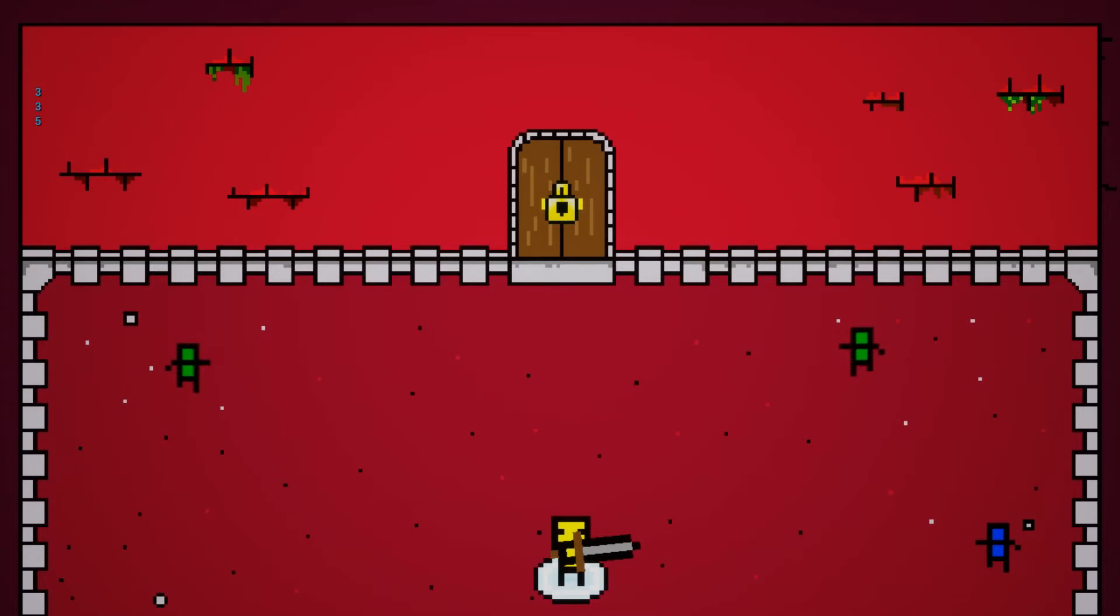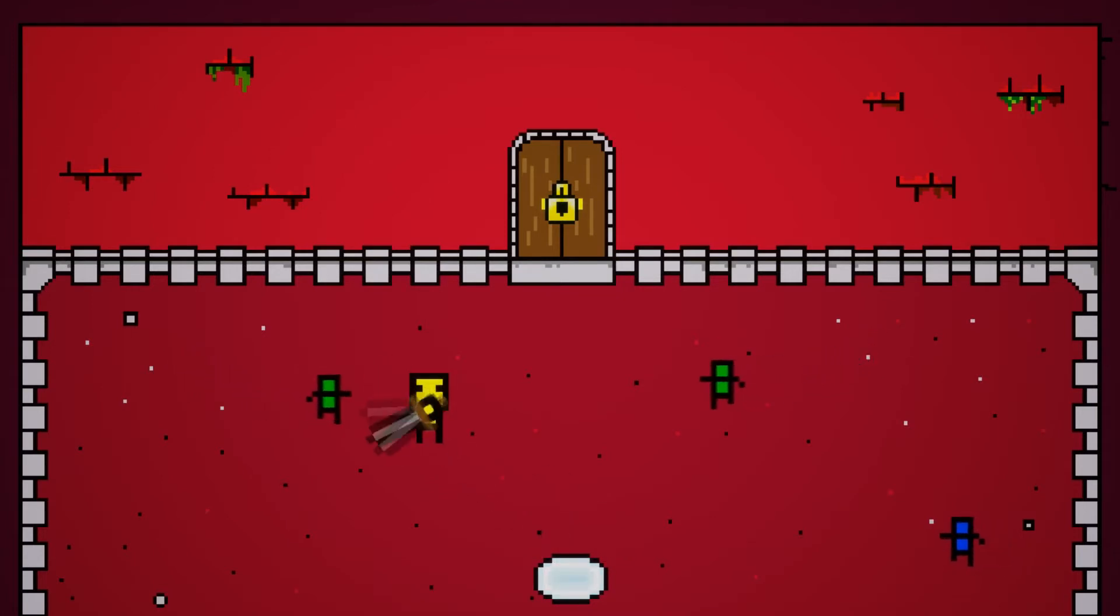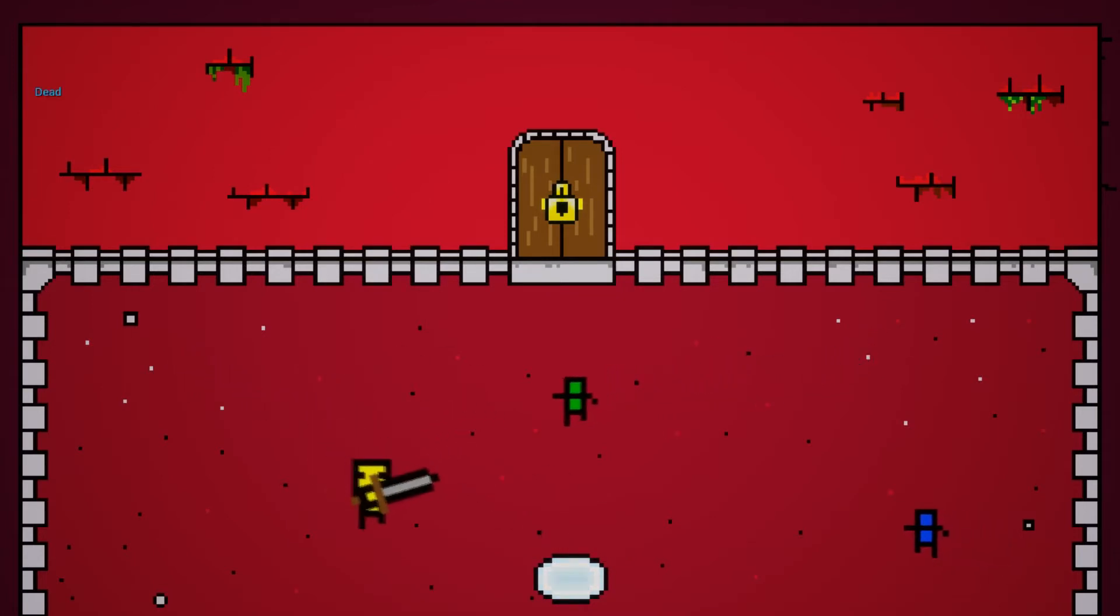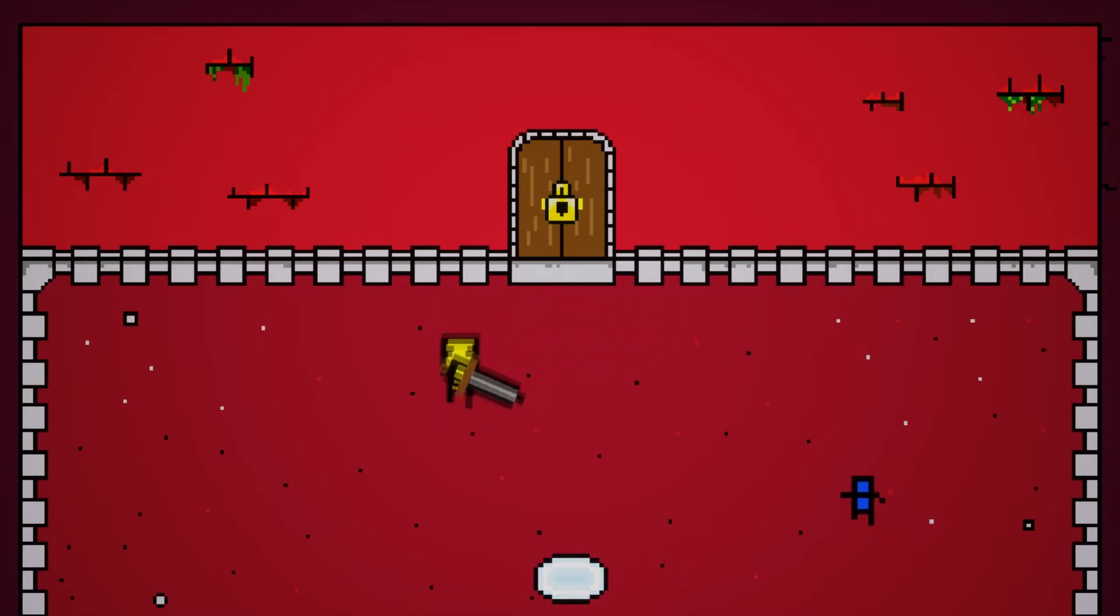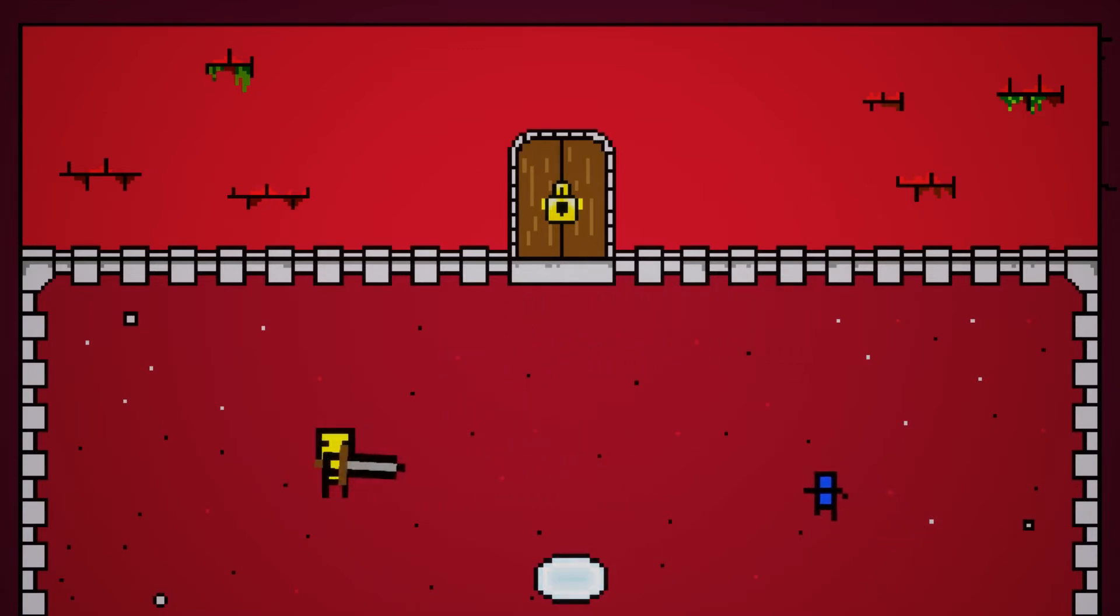After the sword, I thought, of course, the only thing that you would really need are the enemies. So I made these little zombie guys who follow you around. There are three of them.